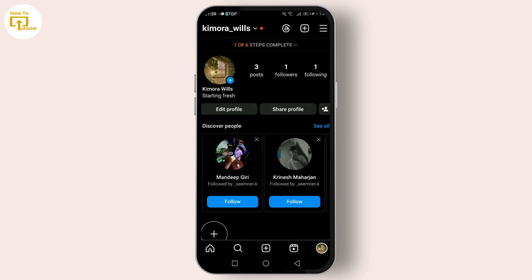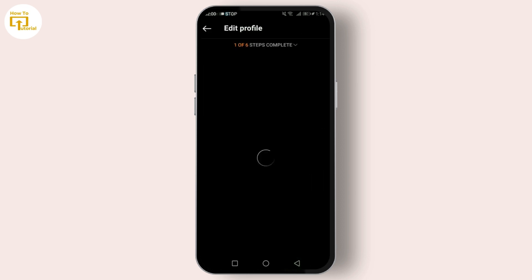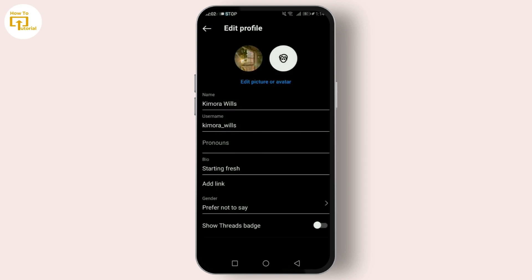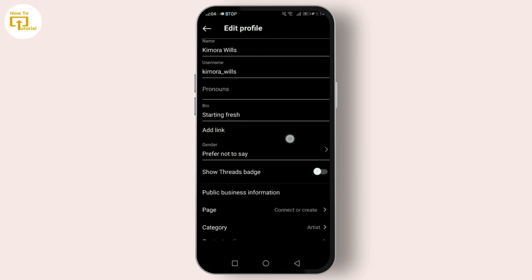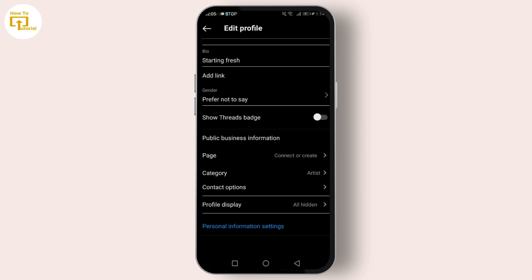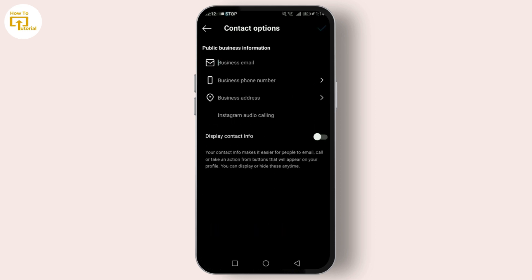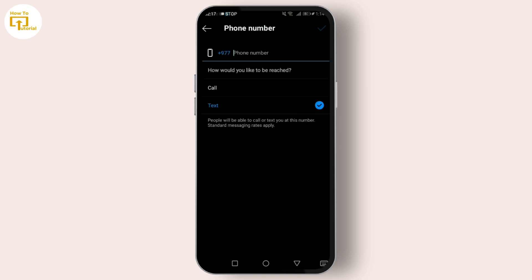Alright, now that you're all set up, let's add that WhatsApp button to your Instagram profile. Tap on 'Edit Profile,' scroll down, and you'll see 'Contact Options.' Tap on it. Now you'll need to enter your WhatsApp Business number — make sure it's correct — then hit 'Send Confirmation Code.'